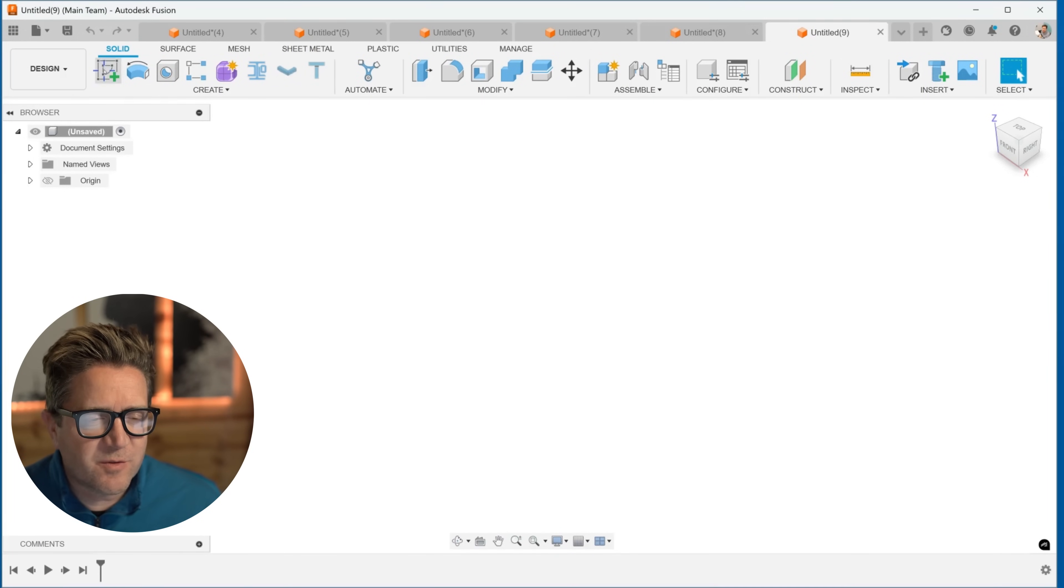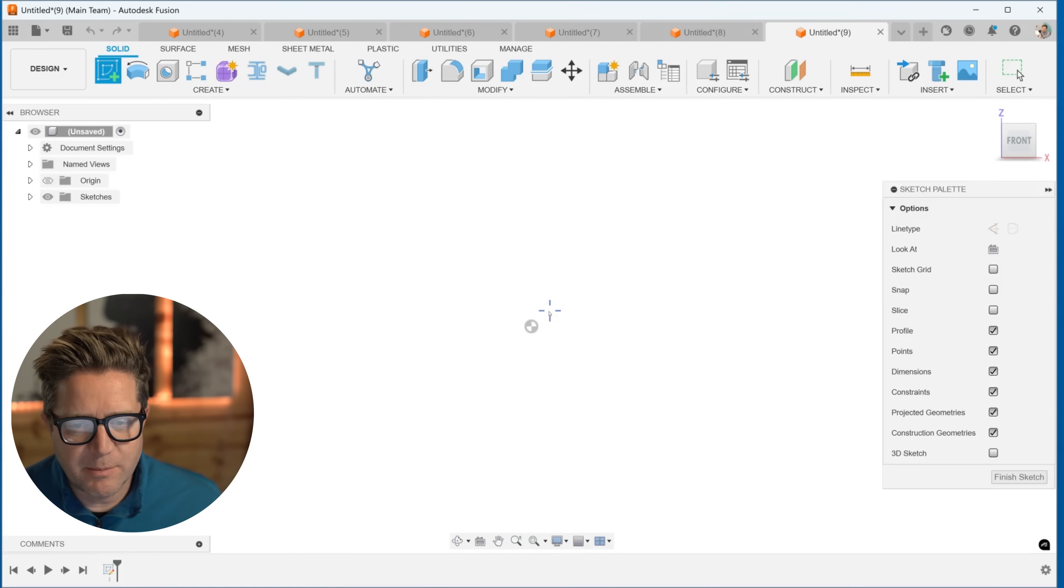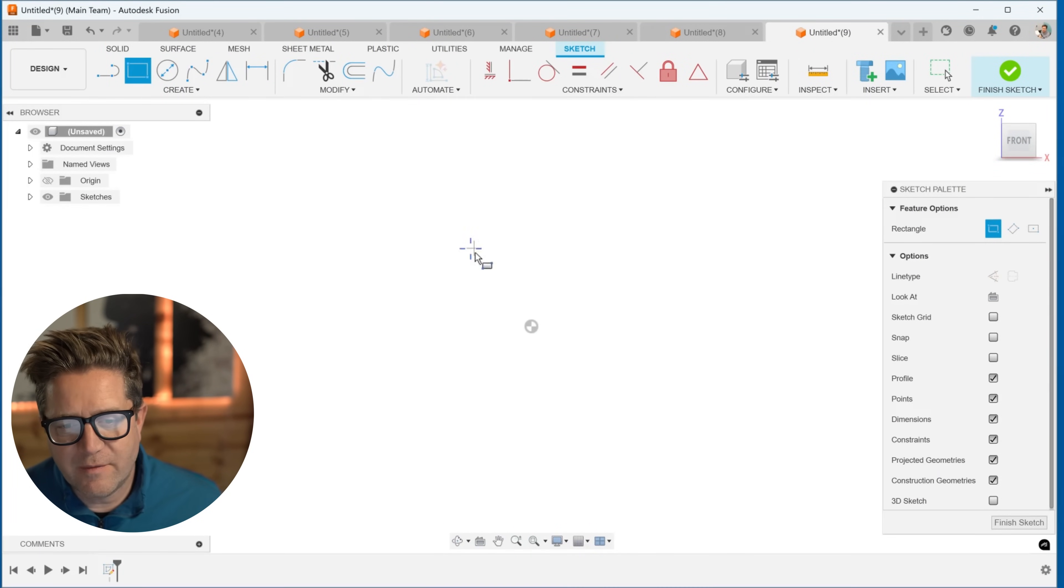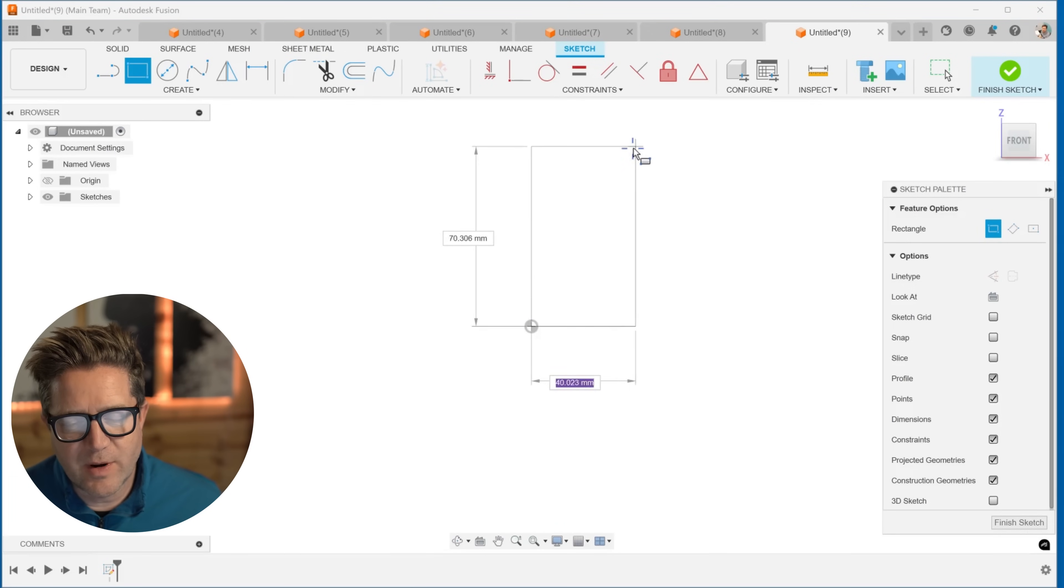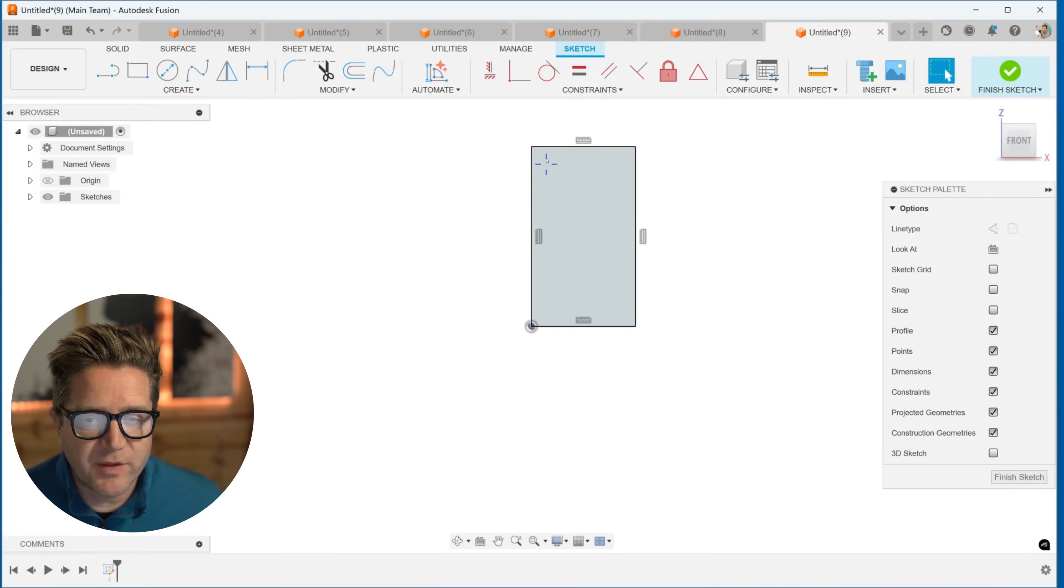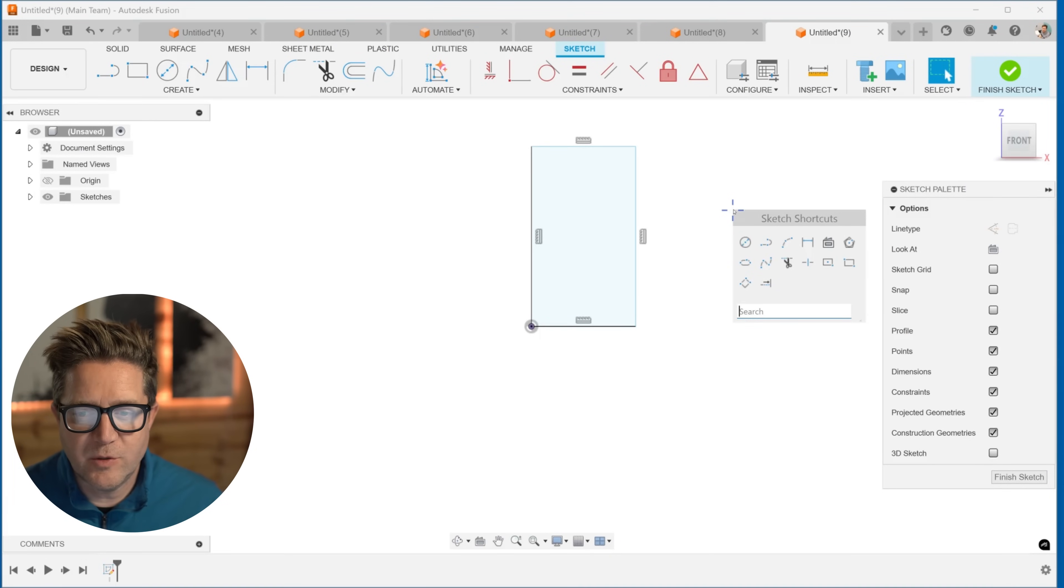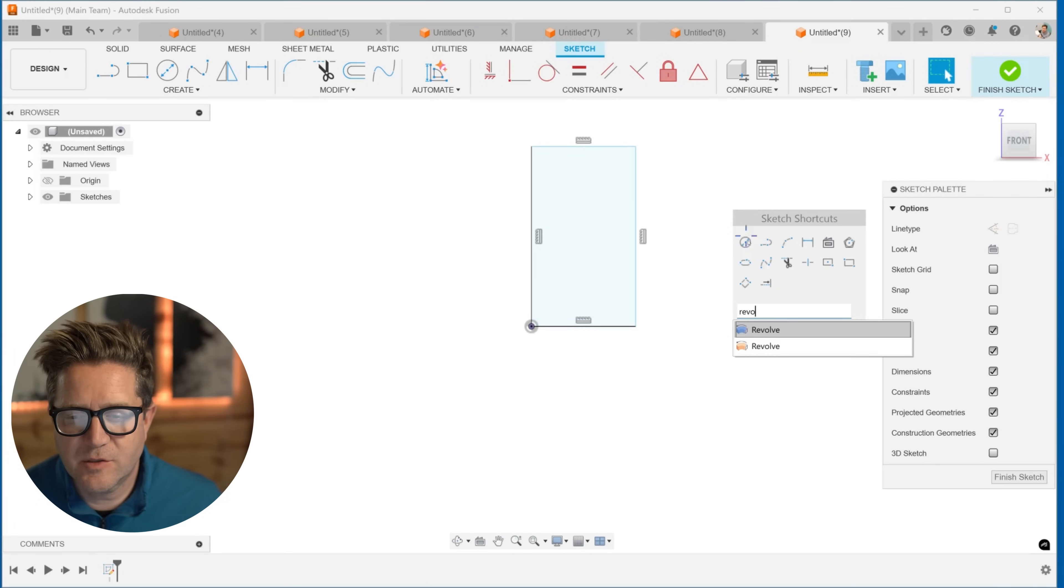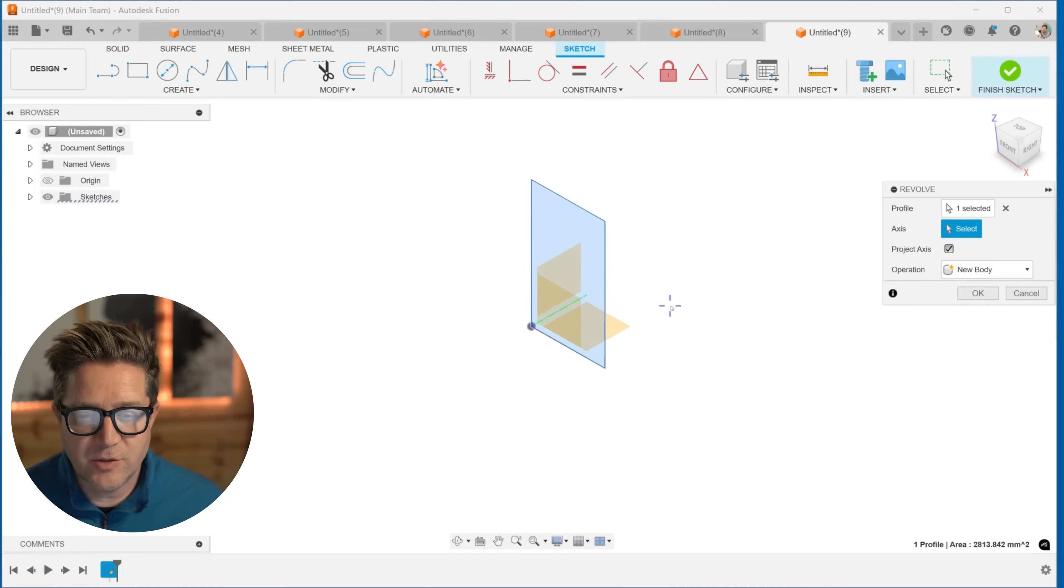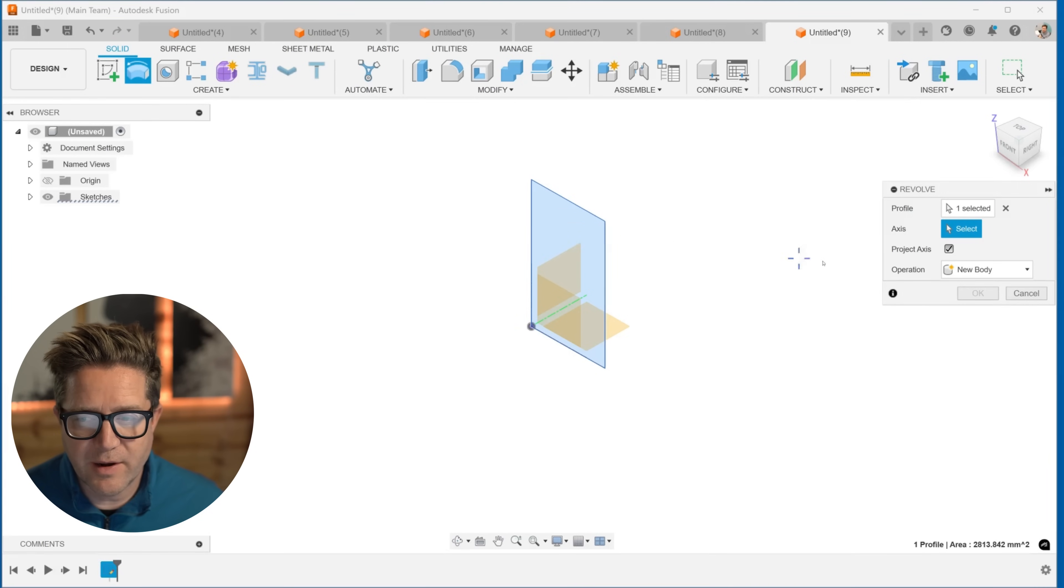So in Fusion, let's first talk about creating a really simple revolve. All you have to do is sketch a rectangle and you can actually revolve this about four different axes. So we'll go to revolve. I'll do an S search for revolve. I'll choose the blue one and then profile is this blue area.